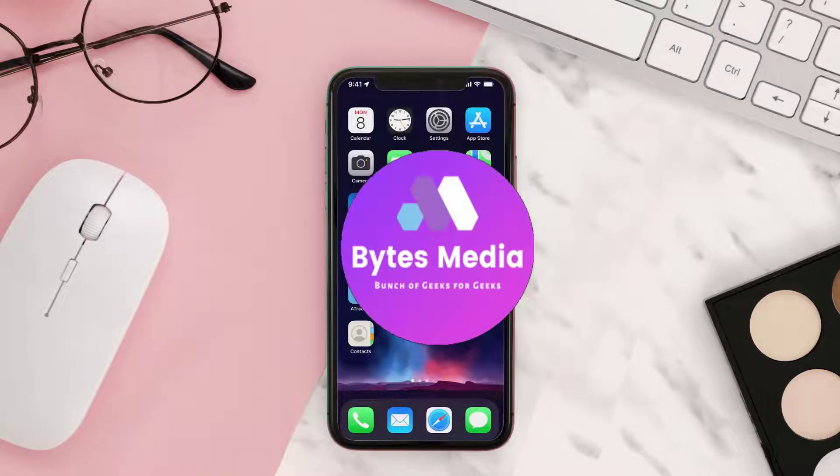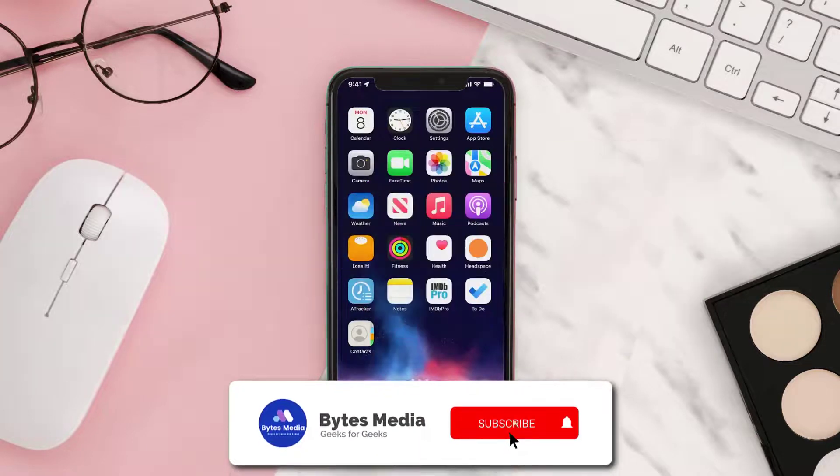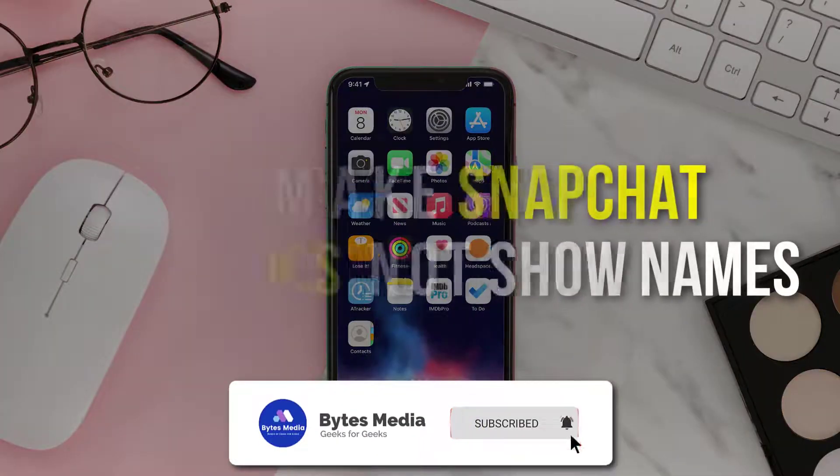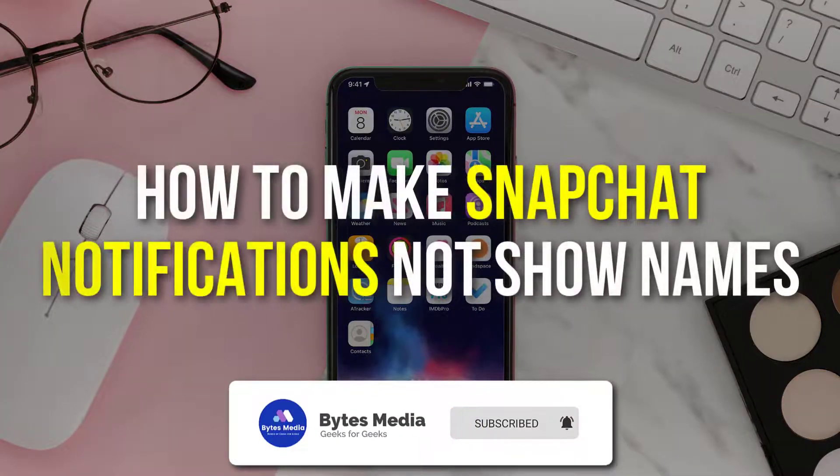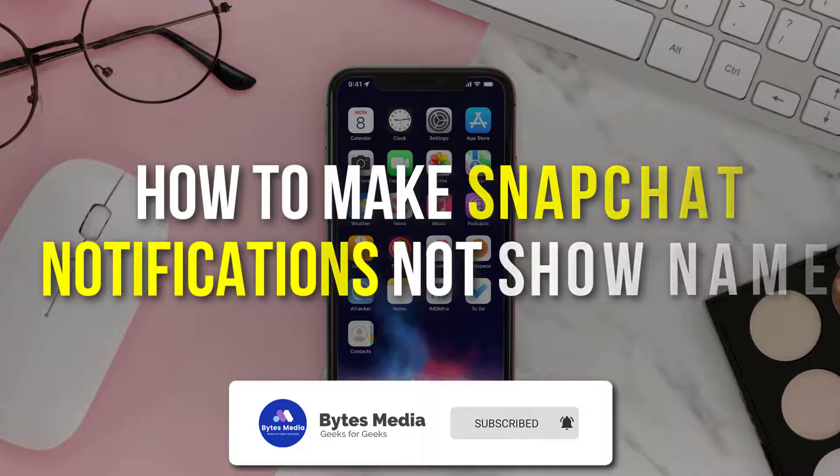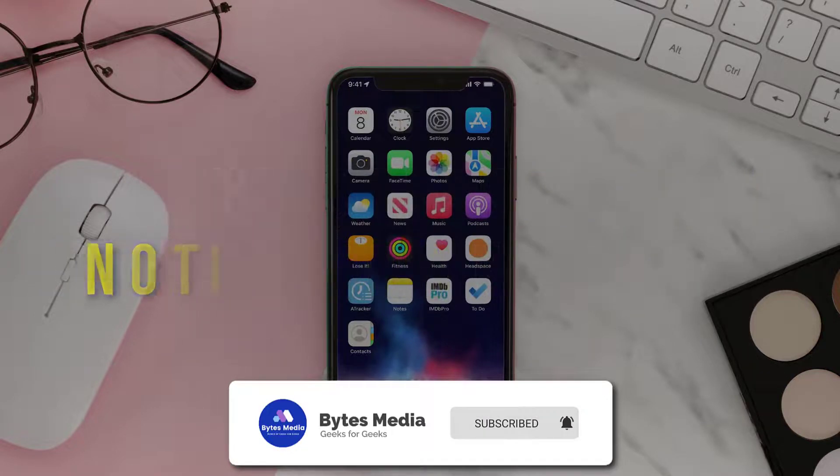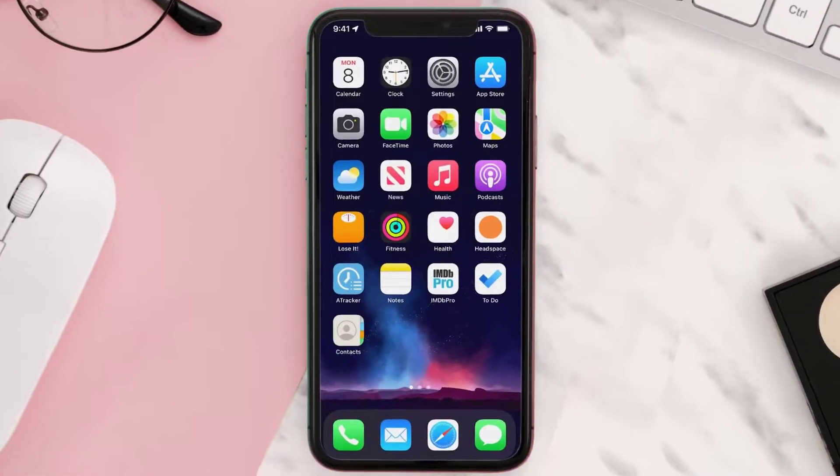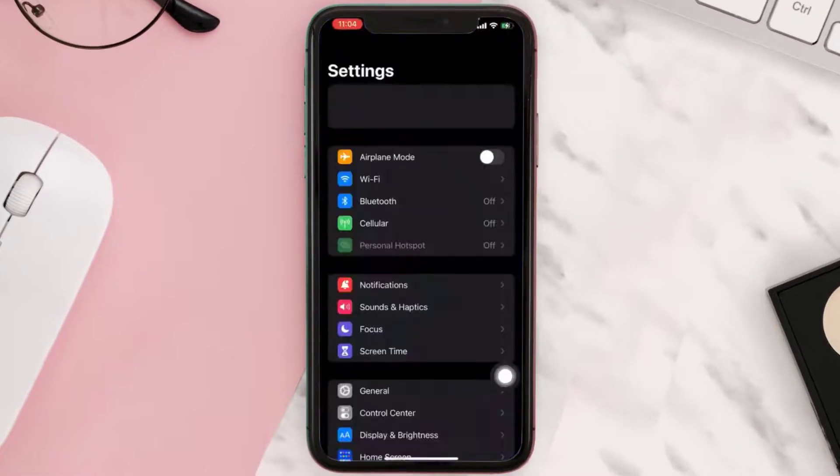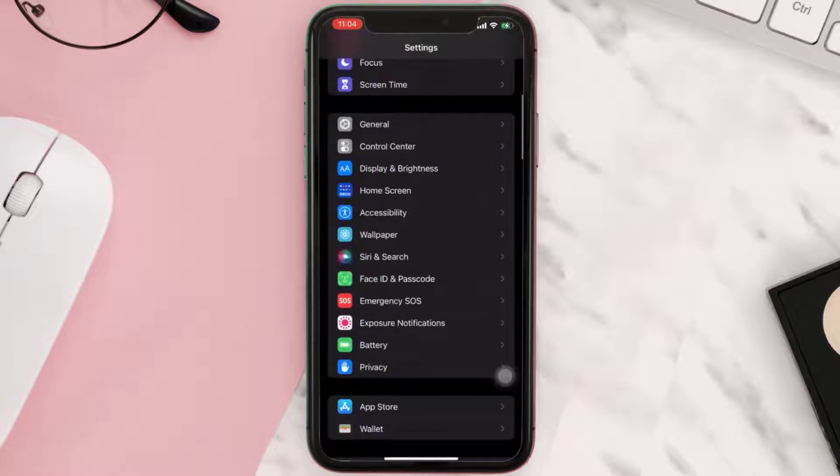Hey guys, I'm Anna and today I'm going to show you how to make Snapchat notifications not show names. First of all, you need to go to your device settings and scroll all the way down to Face ID and Passcode.